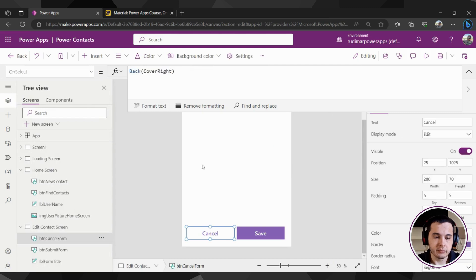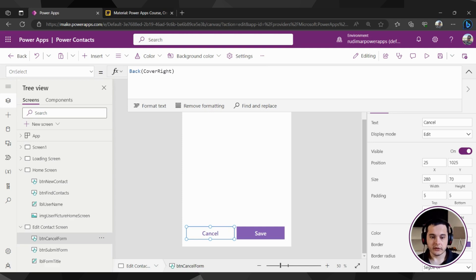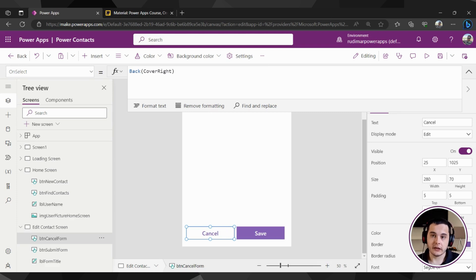Please note that the Back function will return to the previous screen that was used before the user came to the currently active one. We can use this function whenever we want to return to the previous screen — it doesn't matter where the user came from; it will always return to the previously used screen.